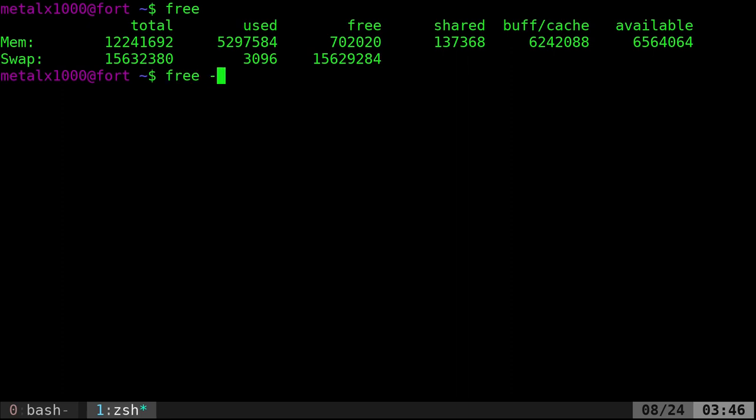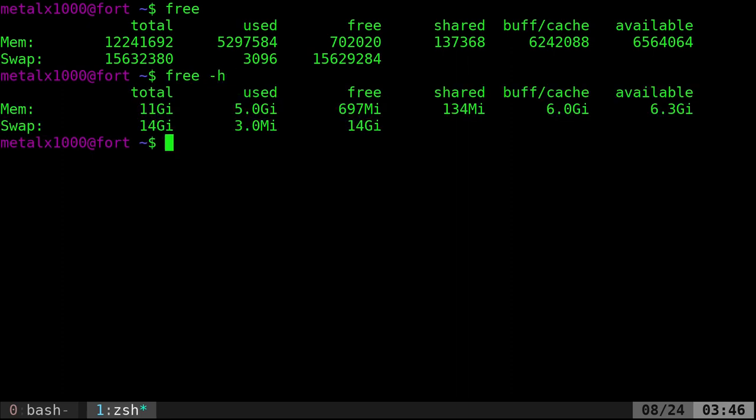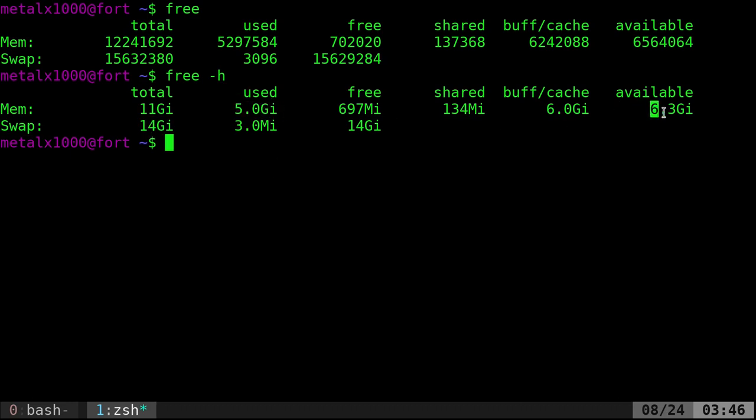If we add dash h to that, it's going to make it human readable. You can see here it says that we have a total of 11 gigs, which really I have 12. It all depends on how it counts it. I have some swap memory there. What's being used, we have what's being free. Okay, that kind of helps us.